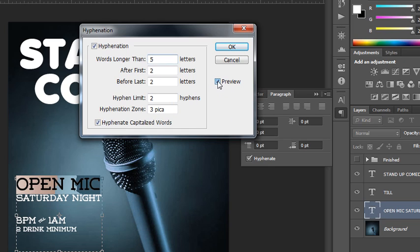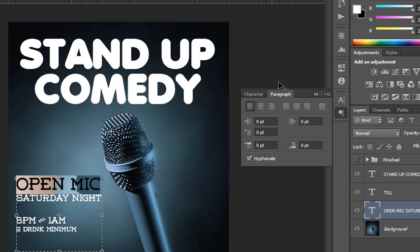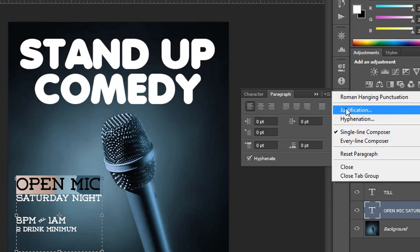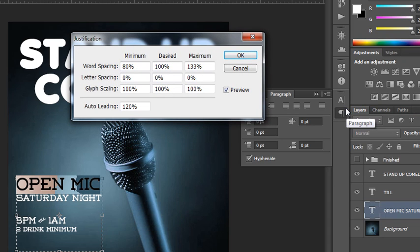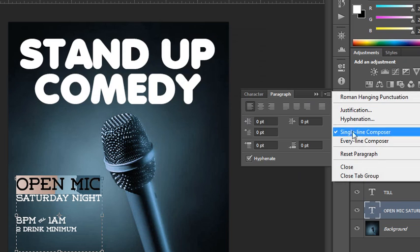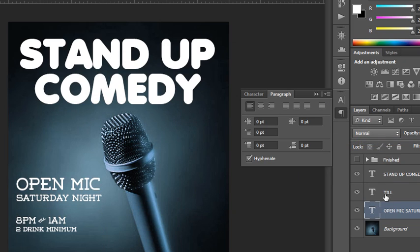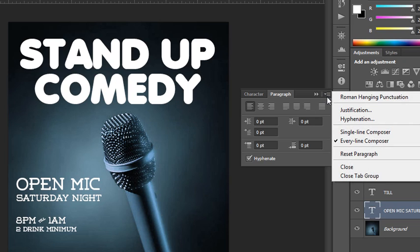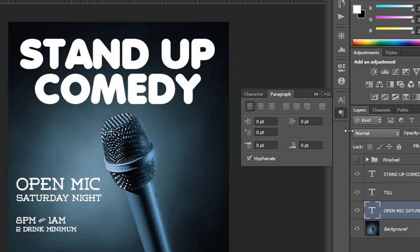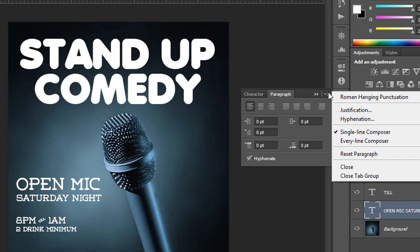You can also choose a hyphen limit, a hyphen zone, and even whether to hyphenate capitalized words as a toggle. While modifying these settings, you can preview your changes and click OK to accept. There's also justification rules — I probably wouldn't change this, but you could modify the default auto leading or spacing. The single line composer versus every line composer will change how type flows depending on how much copy you have, and you may find one more visually pleasing than the other.